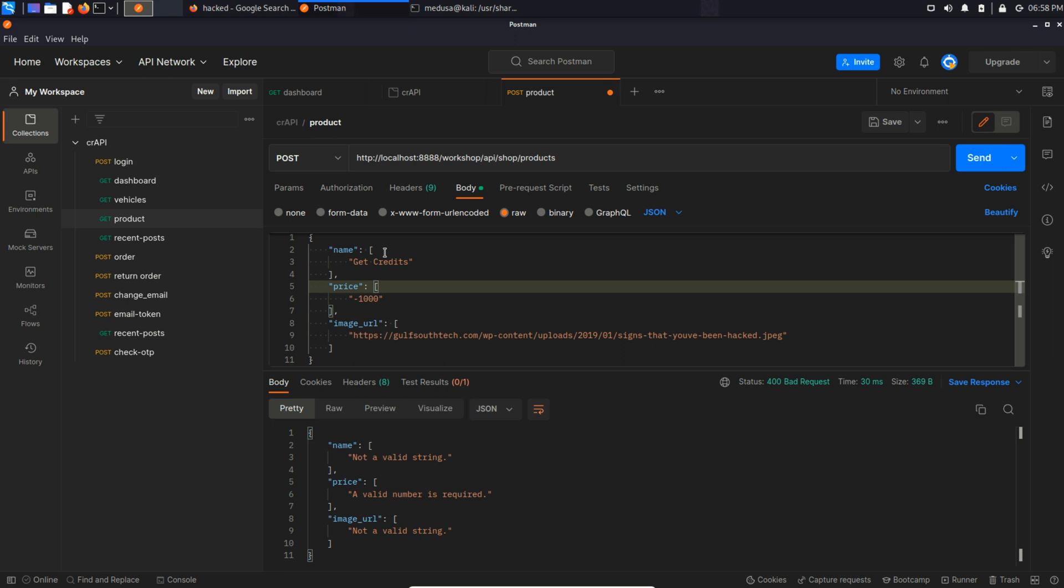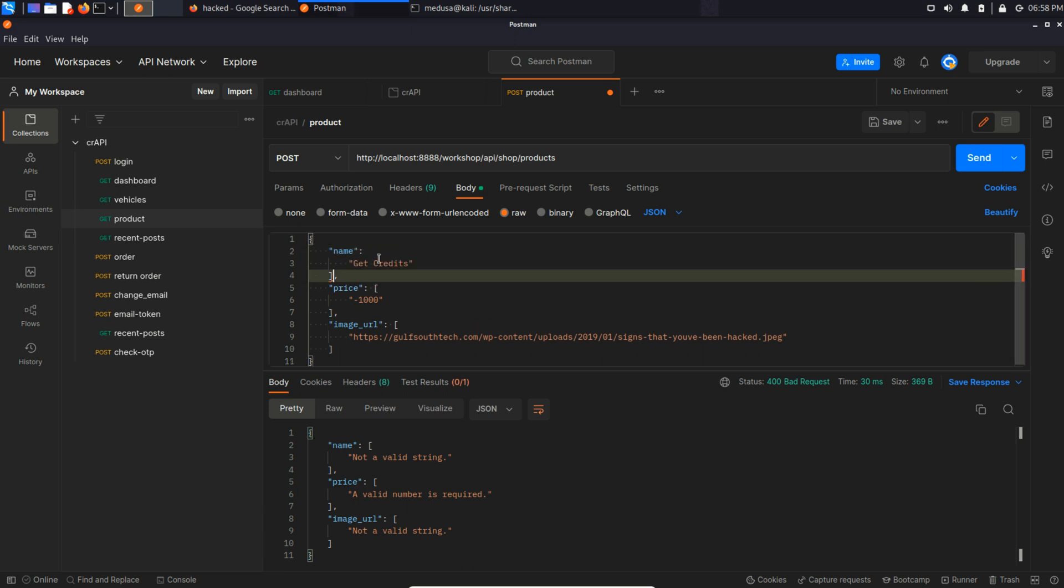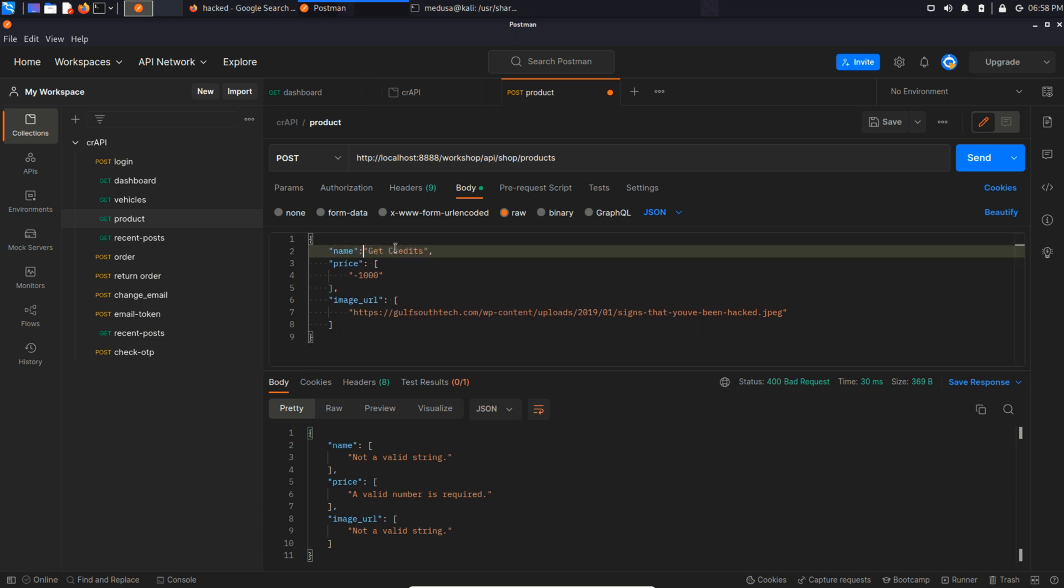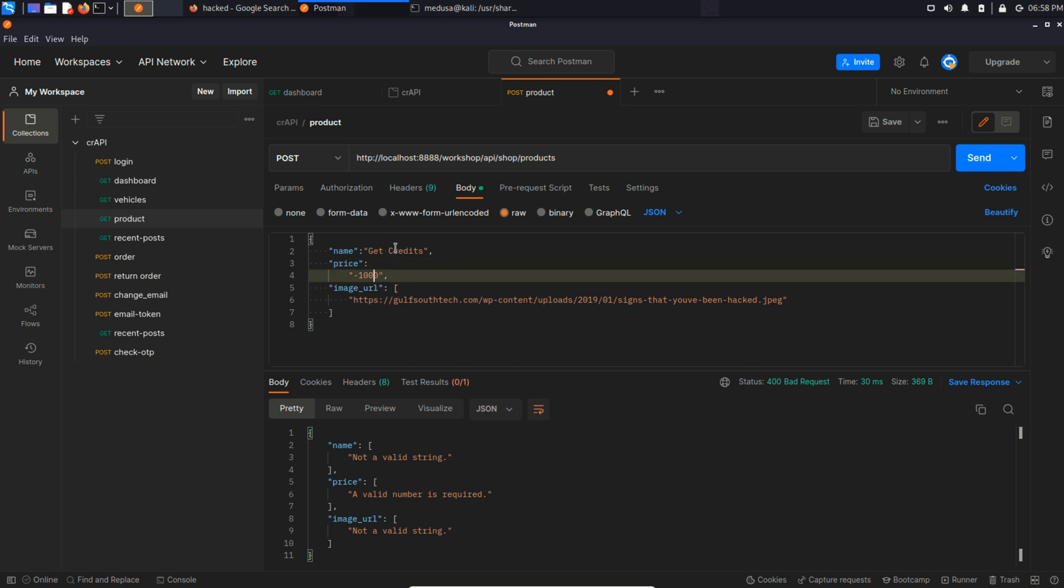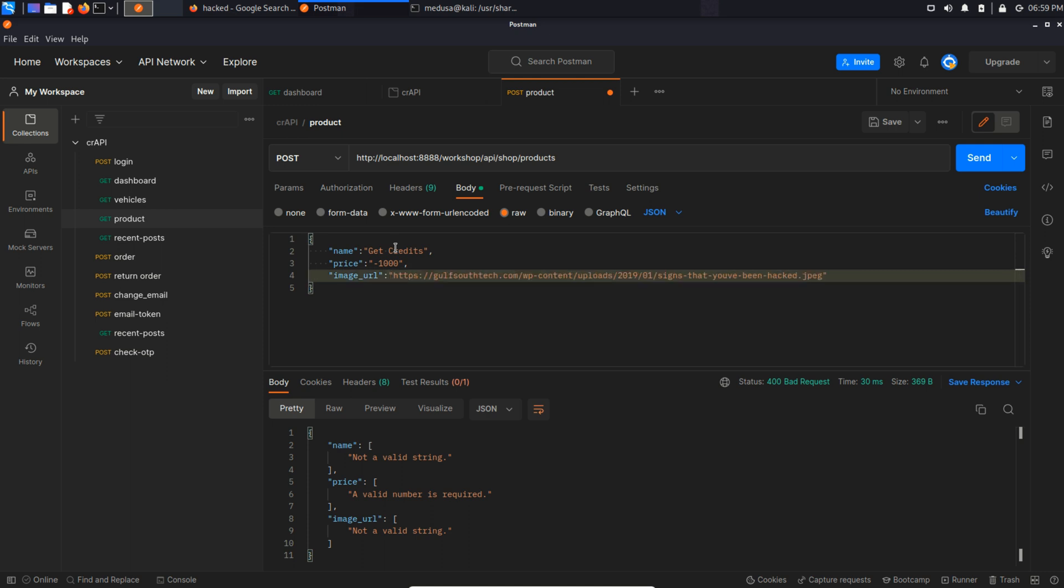Now we need to modify the syntax a little bit. It's curly braces, not square brackets. Everything looks fine. And send this request.